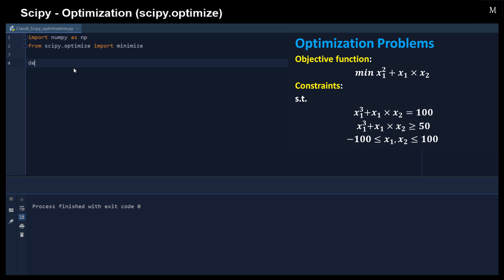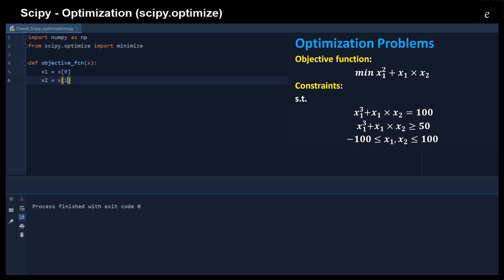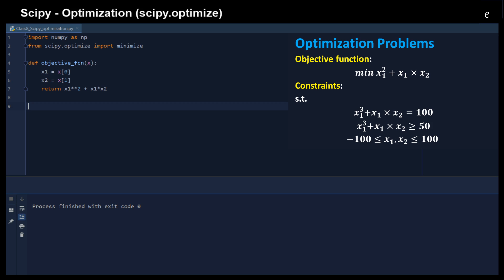Let's define the objective function, which is what we would like to minimize. We have the objective function with the parameters x here. x0 is x1 and x2 is assigned from the array, and then we just return the square of x1 plus x1 plus x2. So that's our objective function, and then we can define the equality constraint.